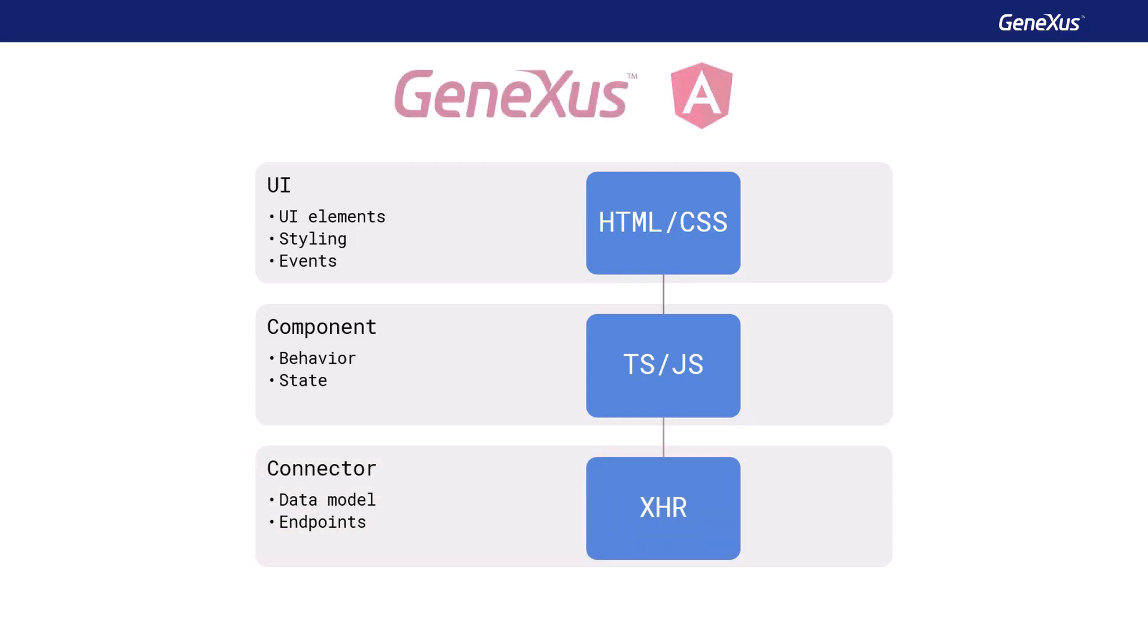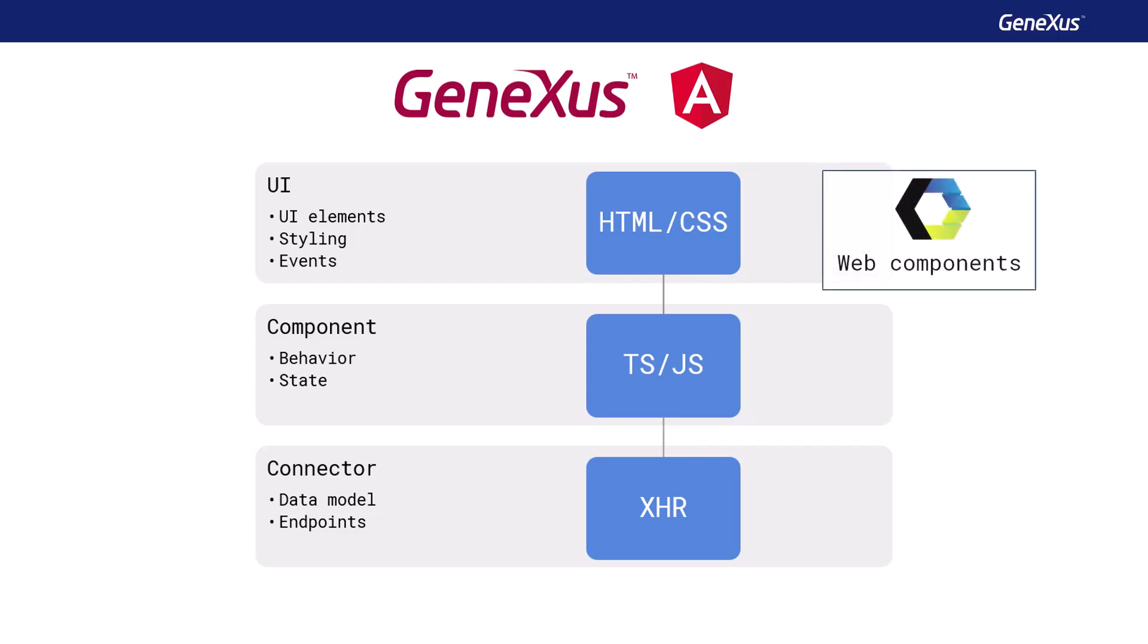Now let's see how the GeneXus Angular generator builds each of these parts. Web components are used to generate the user interface. Web components are a W3C standard that allows us to encapsulate HTML, JavaScript, and CSS in HTML tags defined by us. This means that we can extend the HTML and create our own tags, based on elements that run natively in all browsers. For example, we can create our own button with its style and behavior, which is encapsulated in a web component, and then we can use it in other web projects, or distribute it for others to see. It's a new way to componentize on the web, and make components portable.